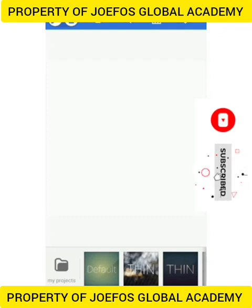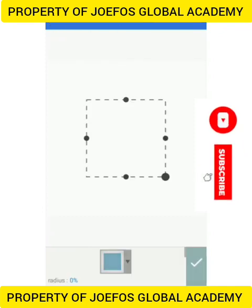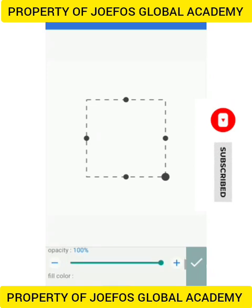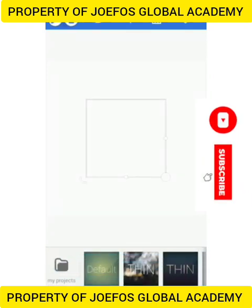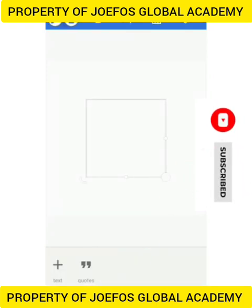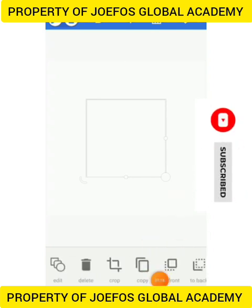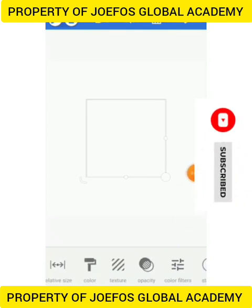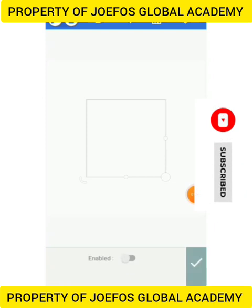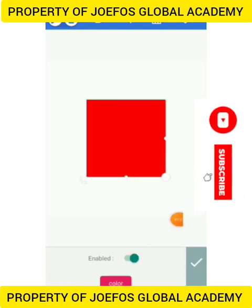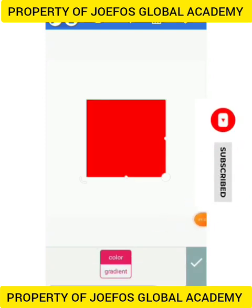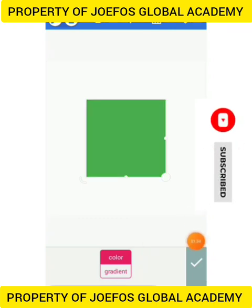Now let's go and add another shape and make that shape green. Let's come to the sign at the bottom here, select color, tap on it to activate it, and search for green. We are going to use this green. Good, so now let's reduce the size of this square here.